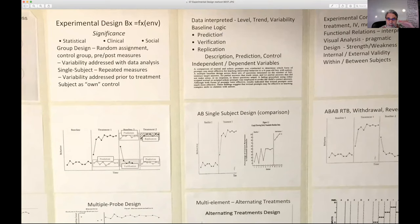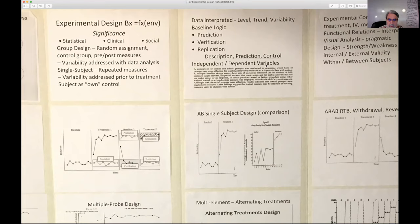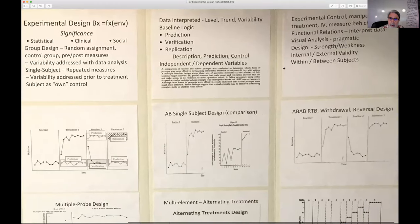Baseline logic means we predict what we think will happen, verify that changes occur because of our manipulation of independent variables, and measure the dependent variable. How you behave depends on how you're treated — the independent variable is the treatment; the dependent variable is how you behave under those treatments. We want to describe the phenomena, predict what would happen, and control — comparing the presence of treatment to the absence of treatment — to get a functional relationship by demonstrating experimental control.